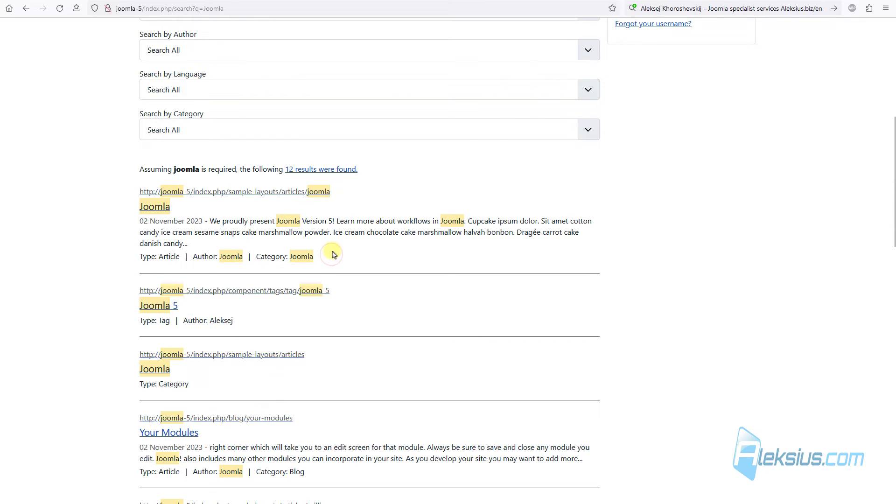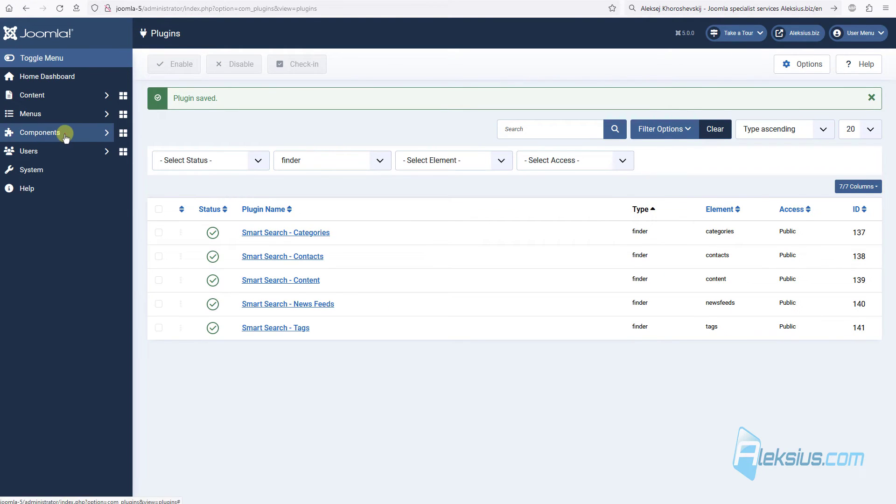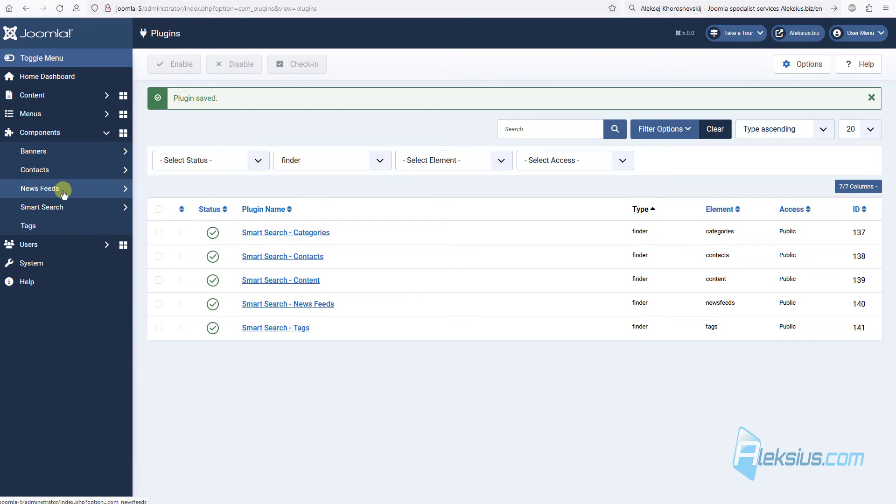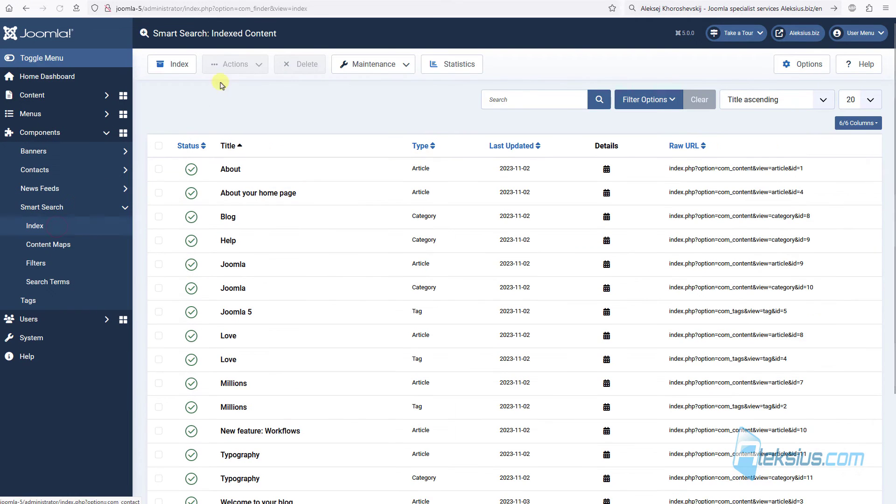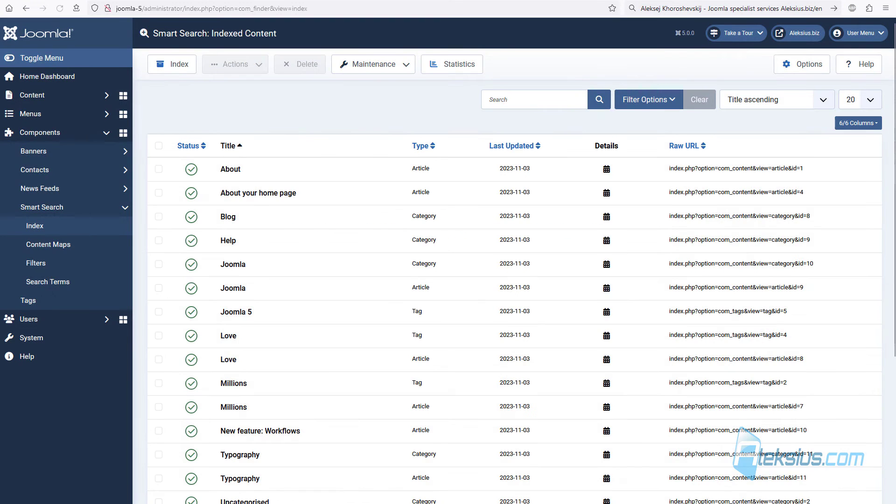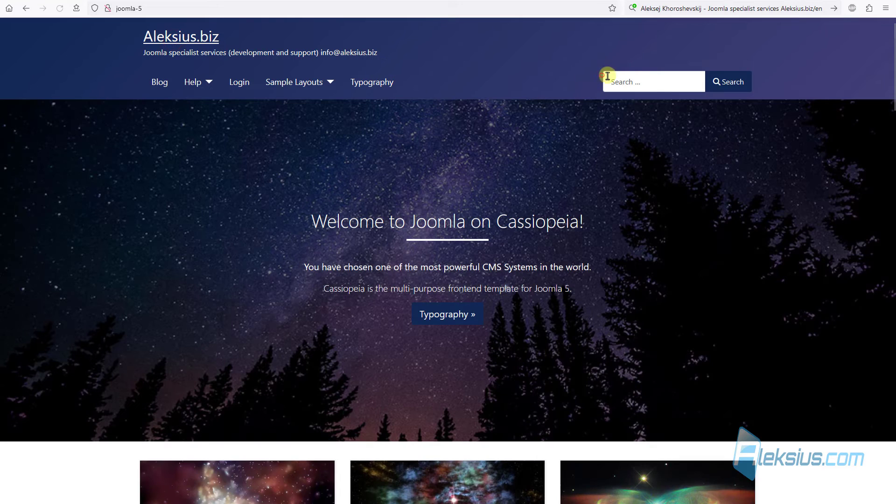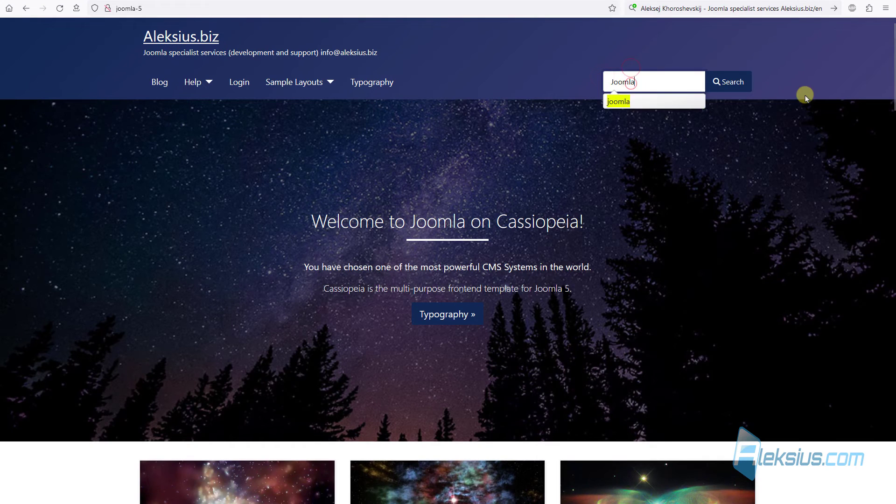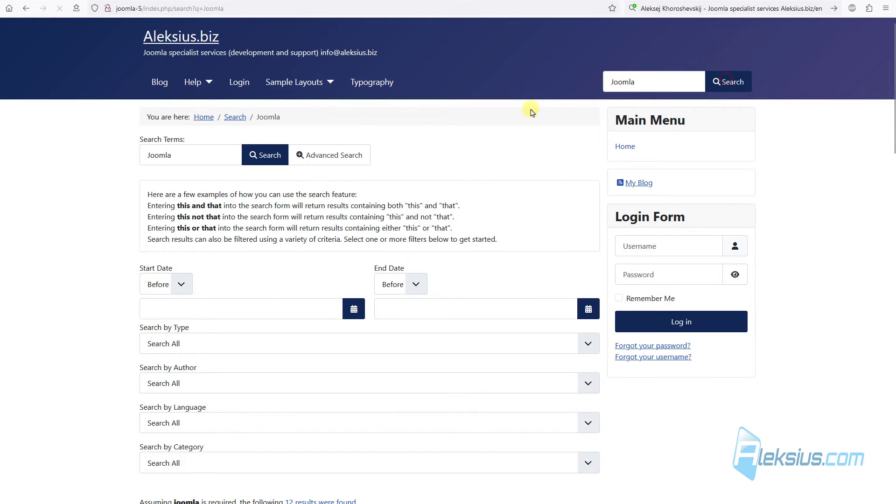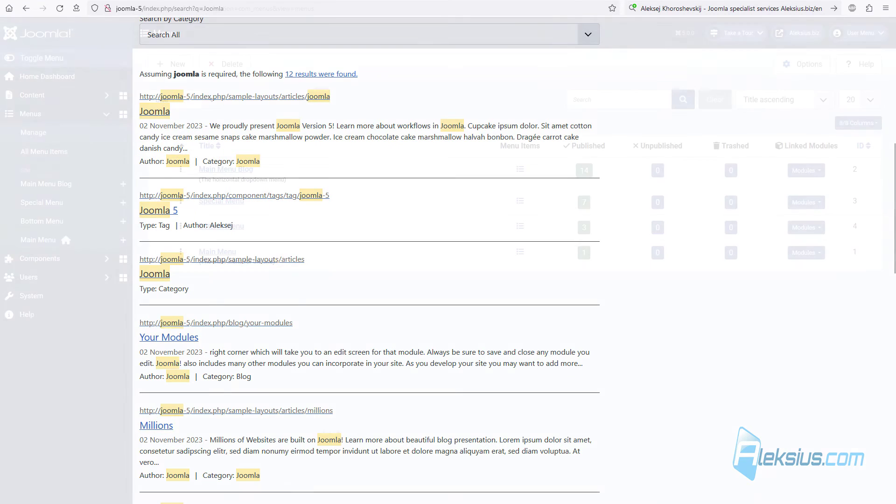For example, I want to disable type. So, I will just uncheck it, save it. Go to components, smart search, index. Click index. And now, let's see what we've got. Just search. And now we won't see any type information. So, that's how it works.